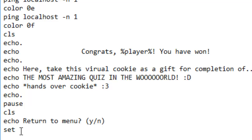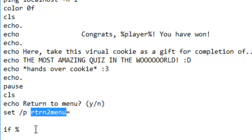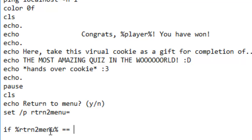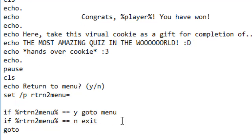We're now going to do Set /P — RT equals nothing. And then: if return to menu equals Y, go to menu; if it equals N, we'll just exit. And then let's create a loop — go to win. If they don't hit anything, they'll have to watch the whole win sequence again. So this should be the end of the game.